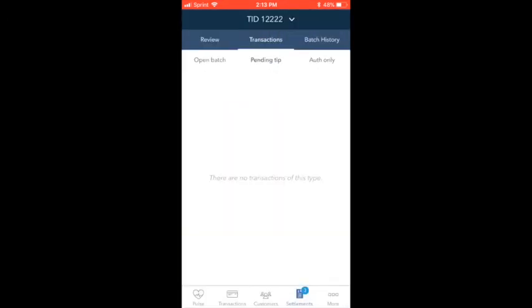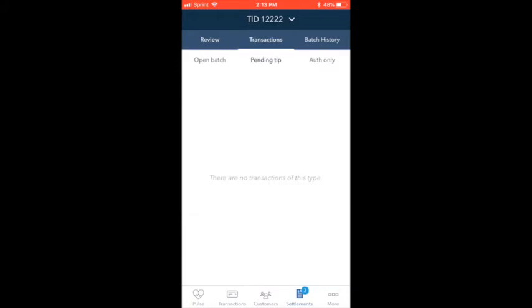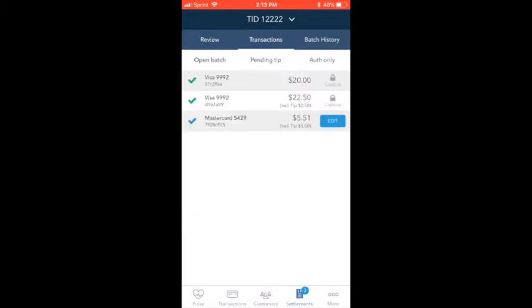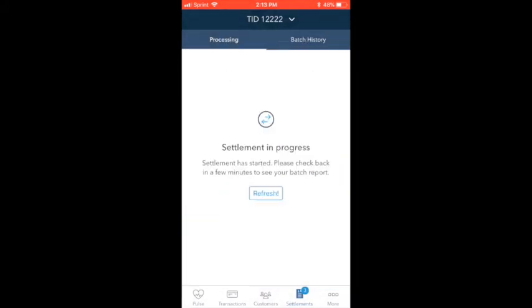Once you've reviewed your transactions, select Settle Open Batch. You may review these later, once the settlement is complete. Note while you may be able to settle batches on your device, if your processor employs a generic settlement time, actual funding times may vary.